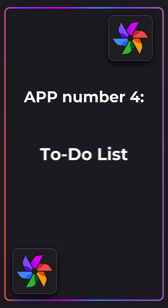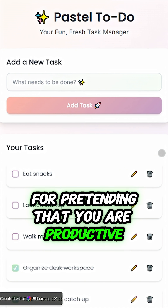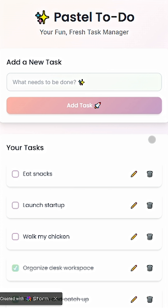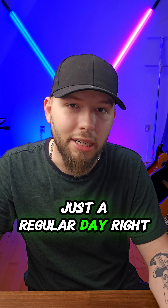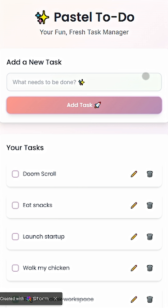For app number four, we have a classic to-do list for pretending that you are productive. Here we have tasks like walk my chicken, launch startup, eat snacks — just a regular day, right? And of course you can add new tasks like doom scroll.